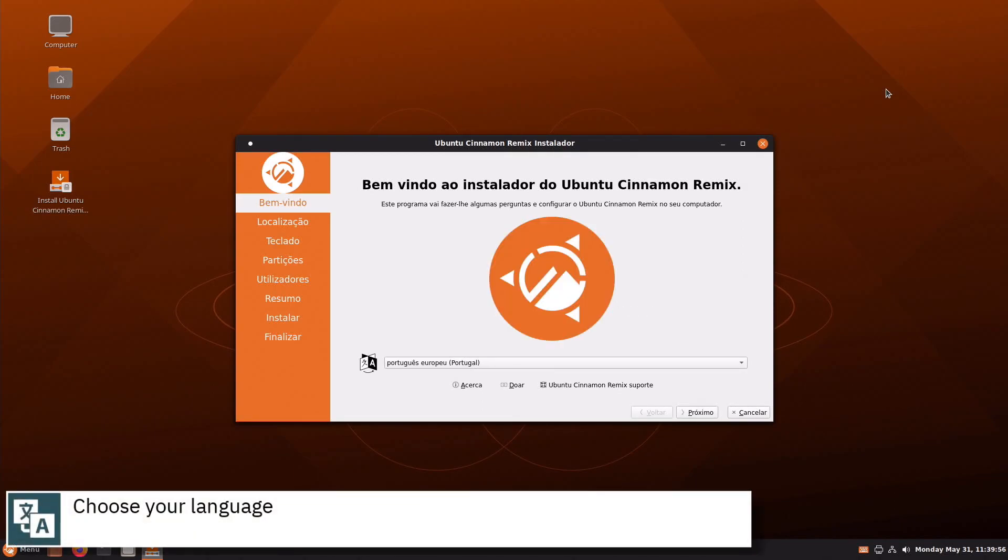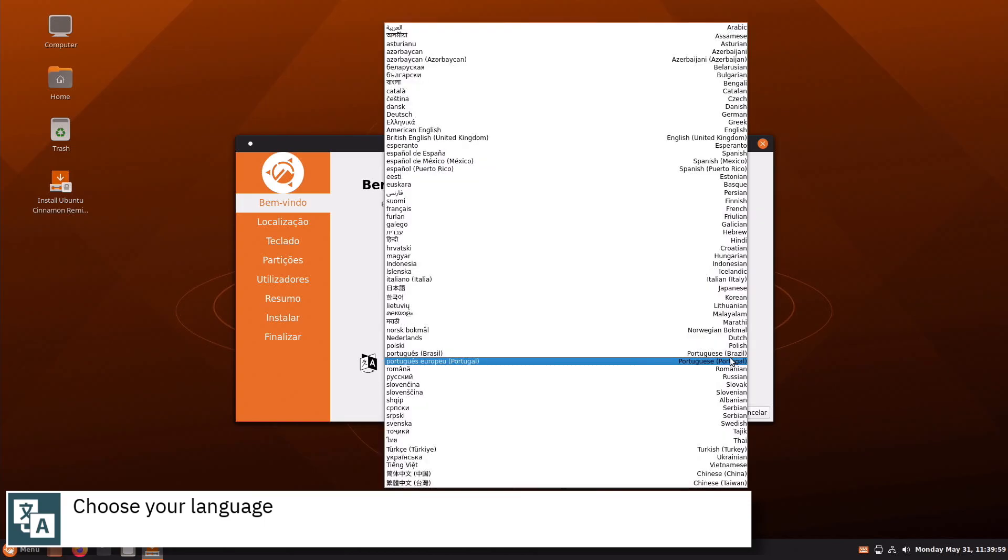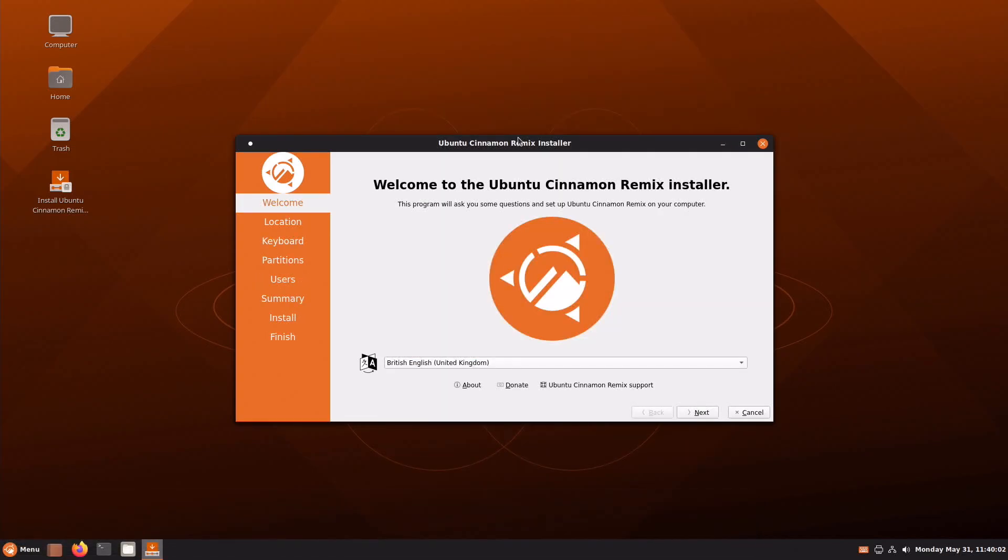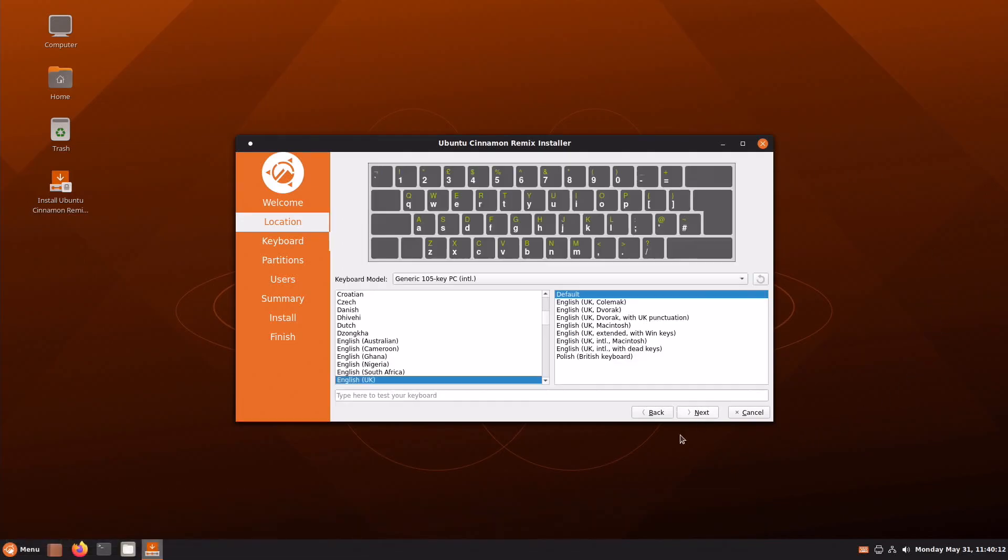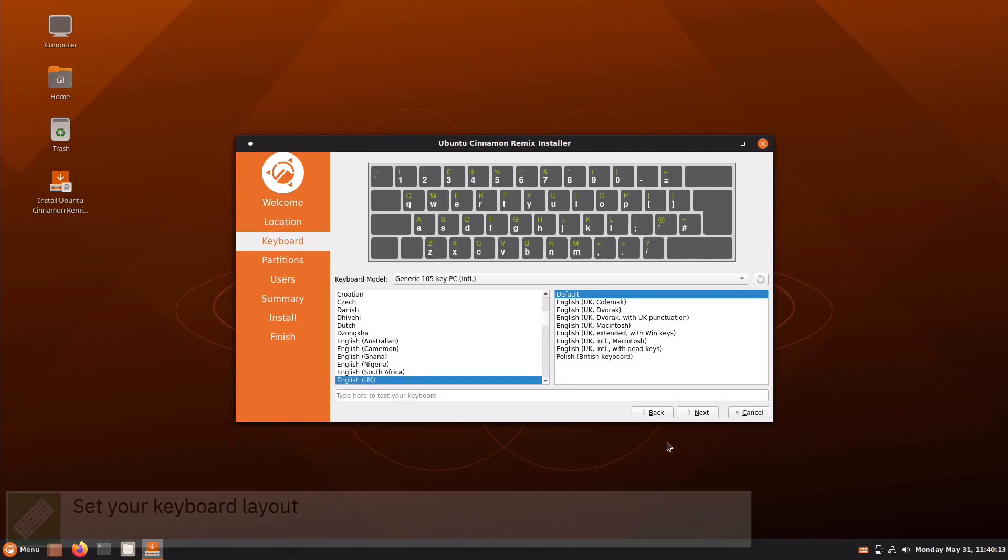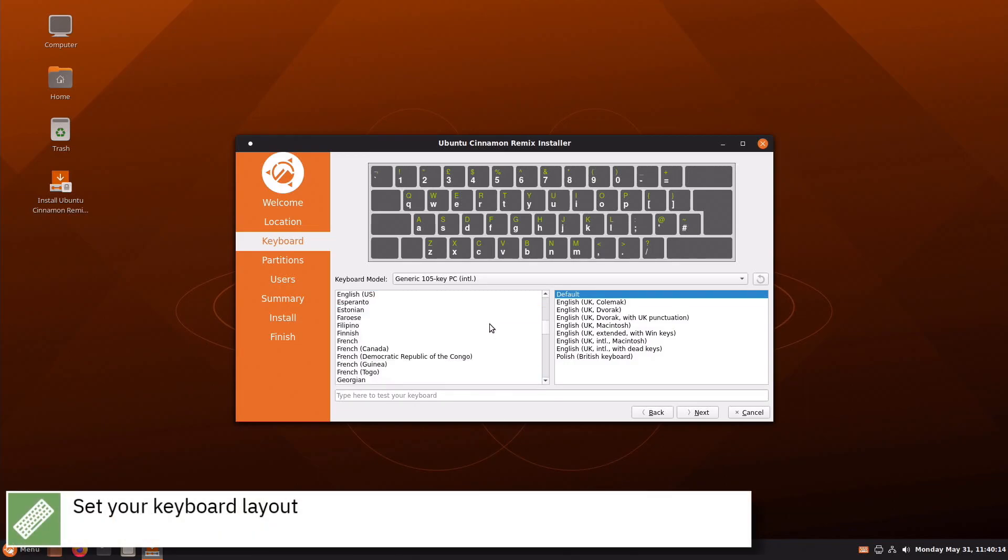Select your language and press Next. Select your time zone on the map and press Next. Select your keyboard layout and press Next.